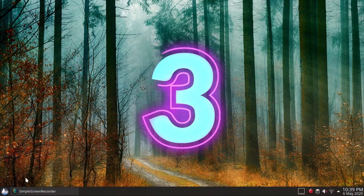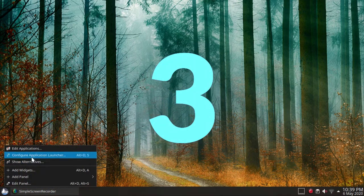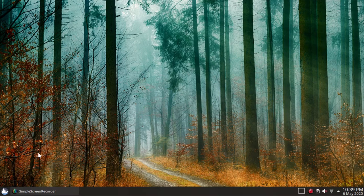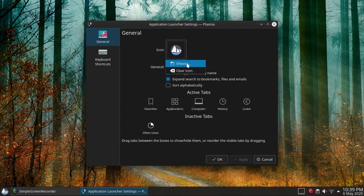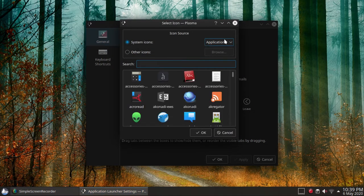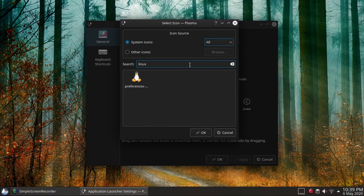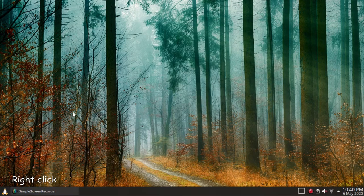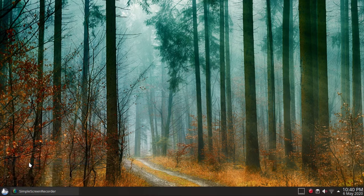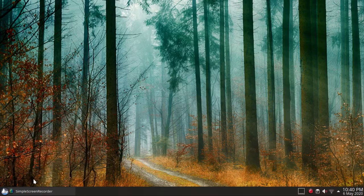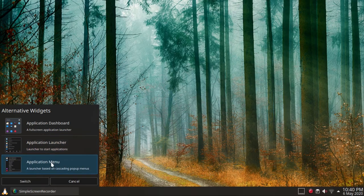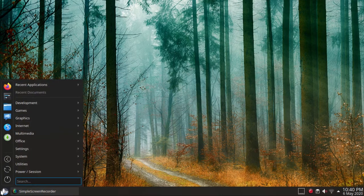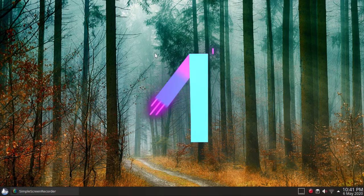Third, configure application launcher. Change the launcher icon by right-clicking on the launcher icon and choosing the one that suits you best. You can also use an alternative launcher like the application dashboard, which is a full screen application launcher, or the application menu, which is a launcher based on cascading pop-up menus.